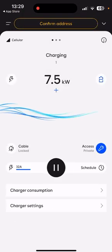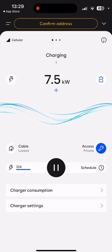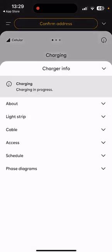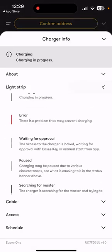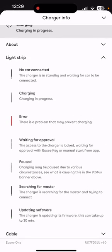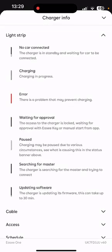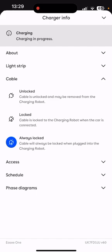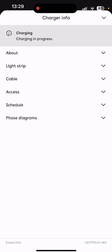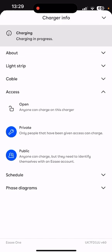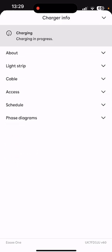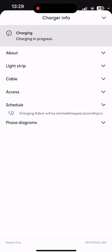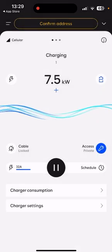If we click back off of that and click the Info button on the top right-hand corner, this will give you info on the different colours on the lighting strip and tell you what these correlate to. It will also tell you if the cable's stuck locked in, which is another feature we'll show you shortly. The access section will run through if you've got it open, private, or public, and also info on whether you've got the schedule set.